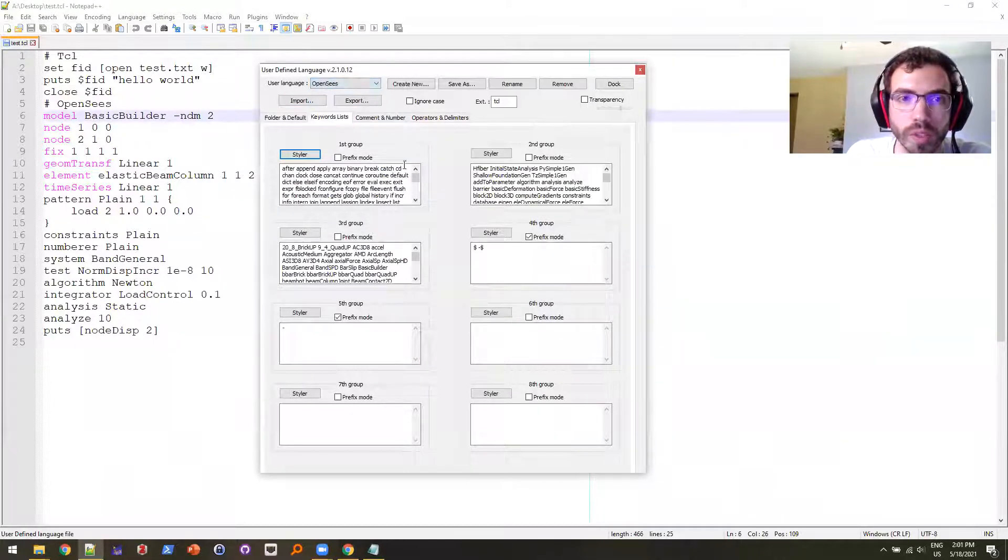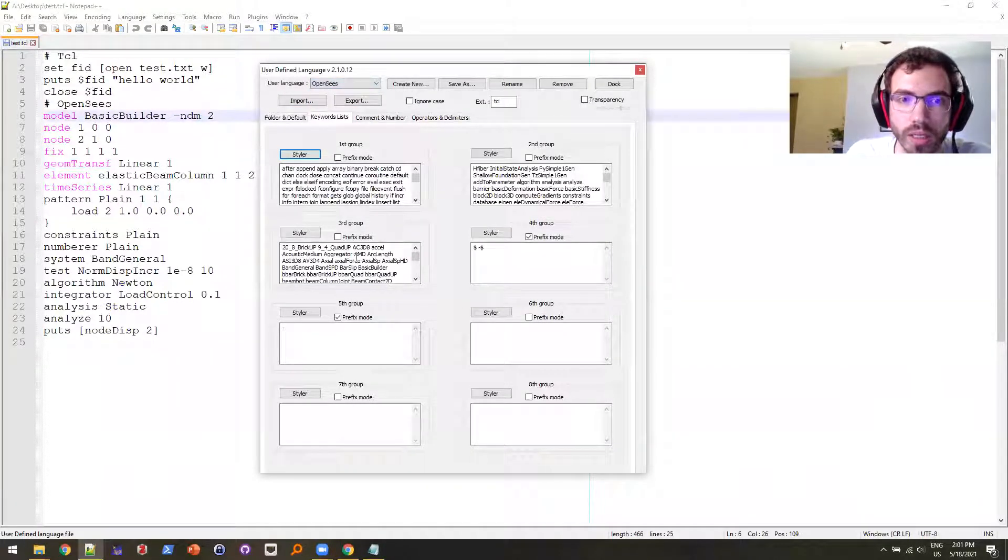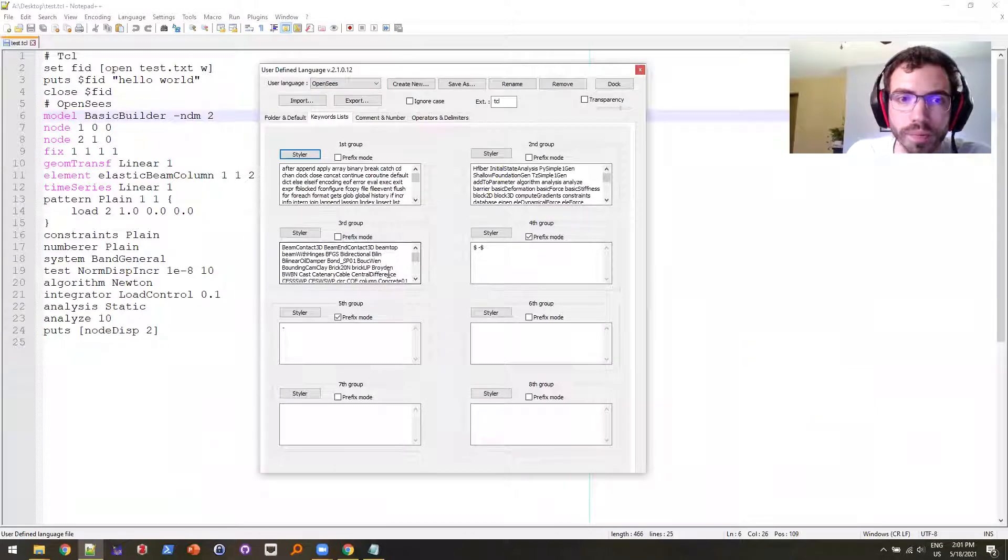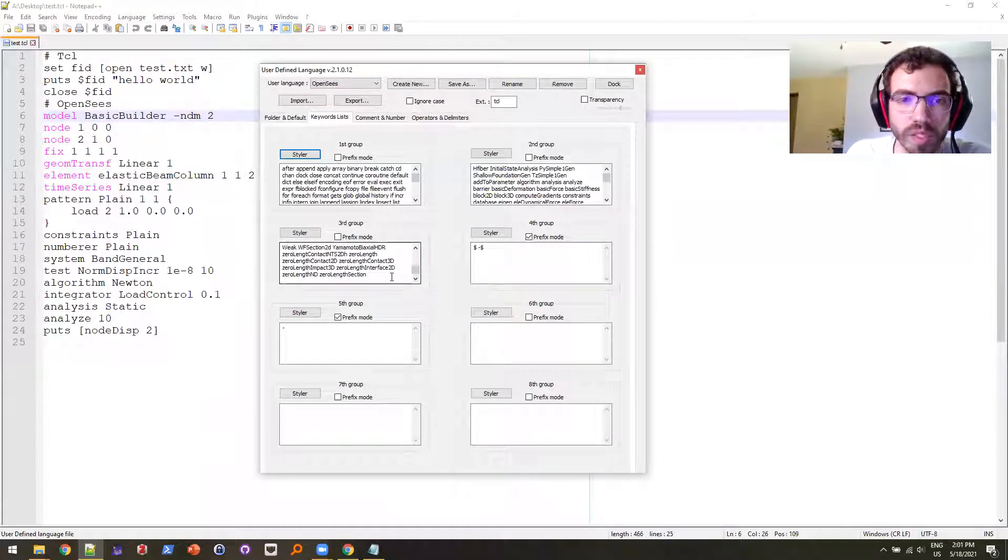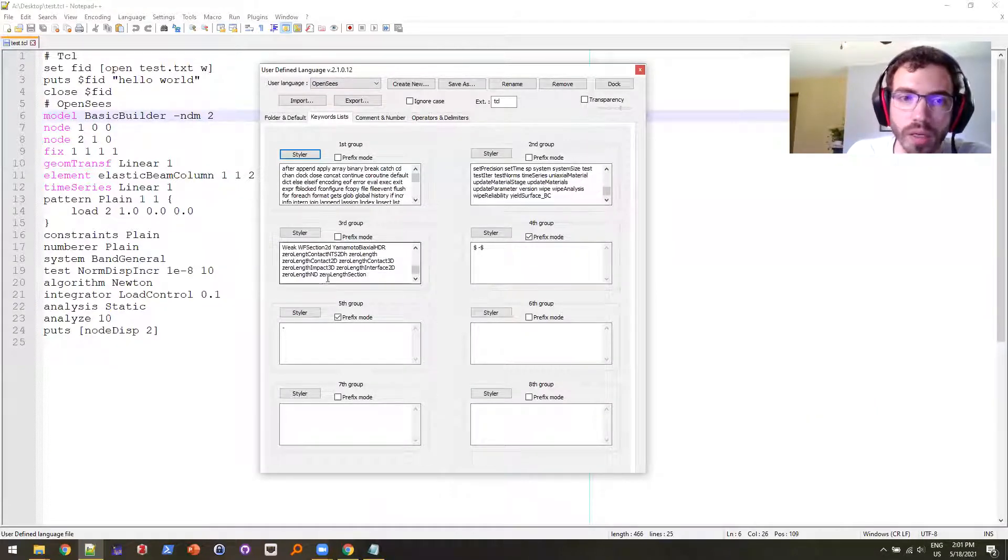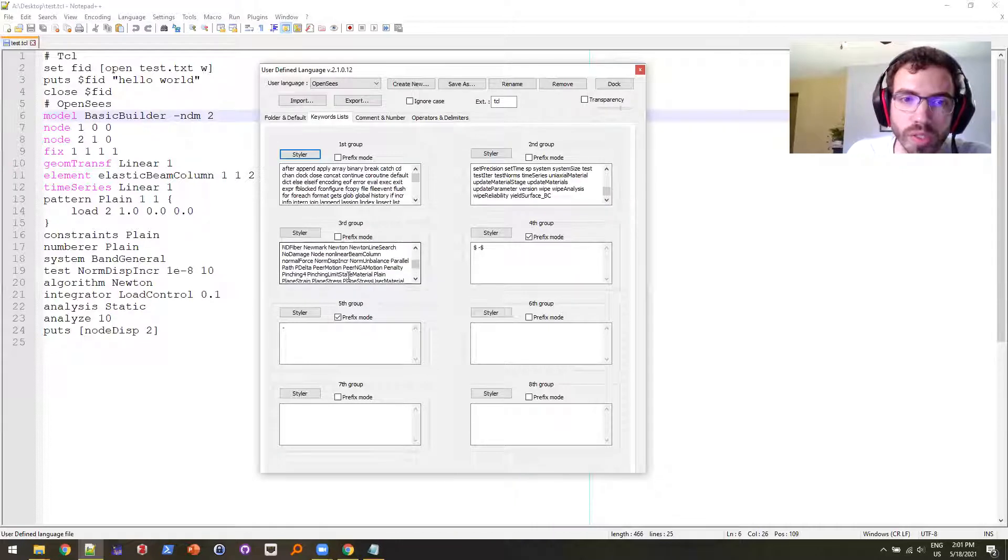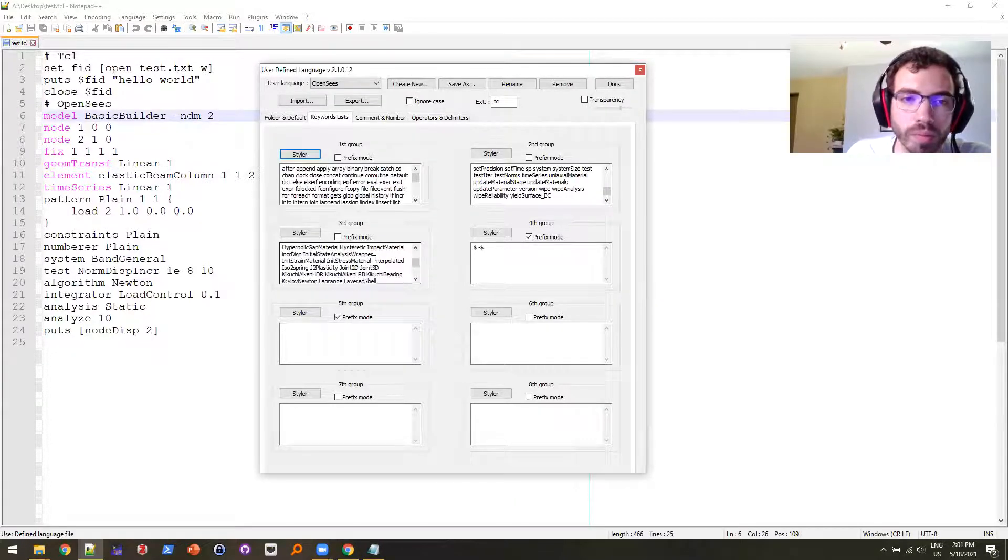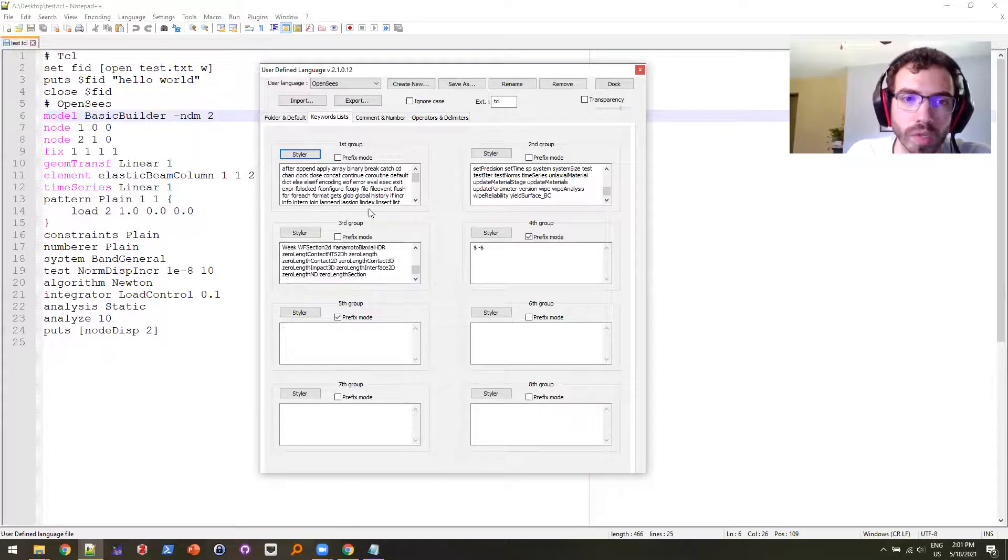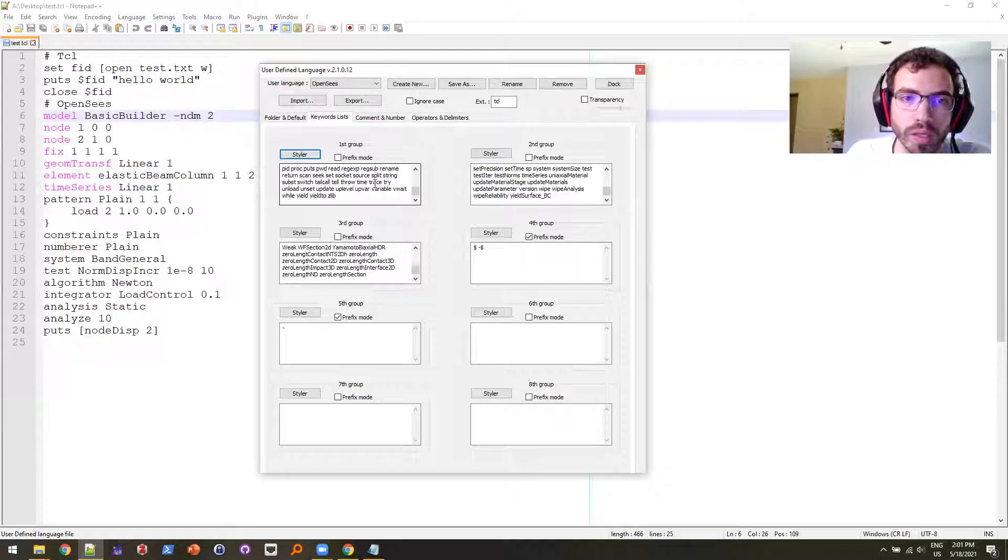And I'm going to go to my Downloads and import the language directly. So now if I go down to OpenSees here, you'll see it has all the keywords added in. This is all of the OpenSees commands, all the OpenSees materials and elements, as well as all of the TCL commands.